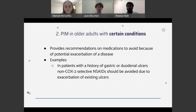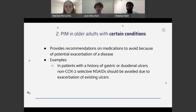The second list in the BEERS criteria is potentially inappropriate medications in older adults with certain conditions. Certain conditions or medical histories make specific medication agents less appropriate. An example is patients with a history of or current presence of ulcers. Some non-steroidal anti-inflammatory drugs, especially those that are not COX-2 selective, carry risks of developing or worsening ulcers, so an alternative agent should be used to prevent potentially exacerbating the patient's ulcers.